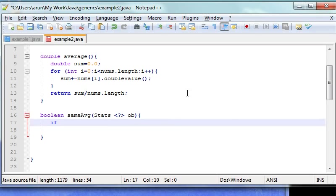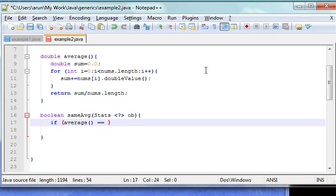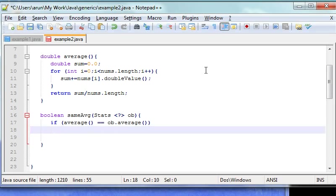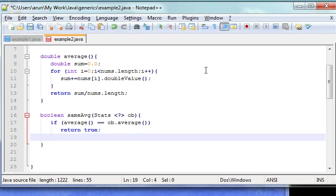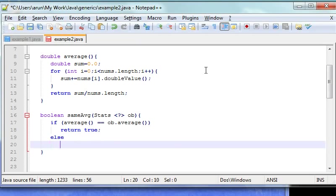So let's continue. If average, which is the current average value, equals object.average, then return true. Else return false.